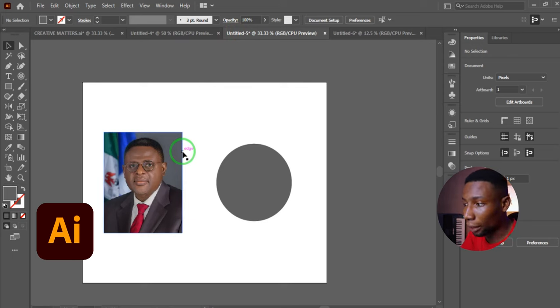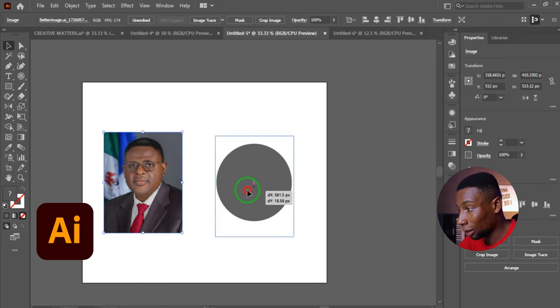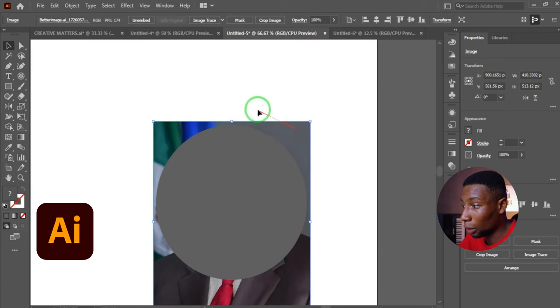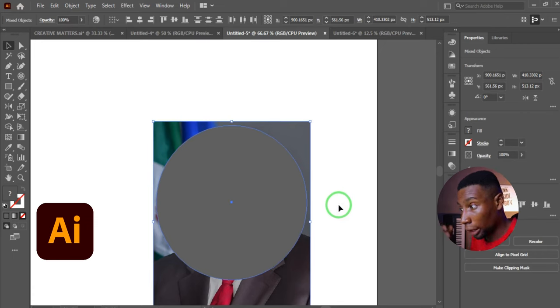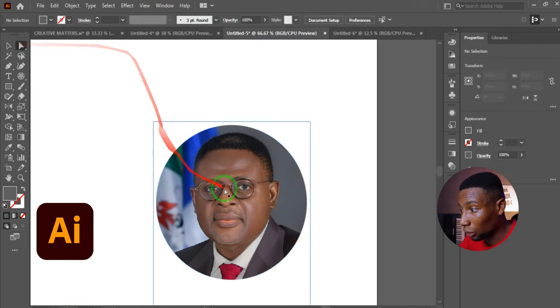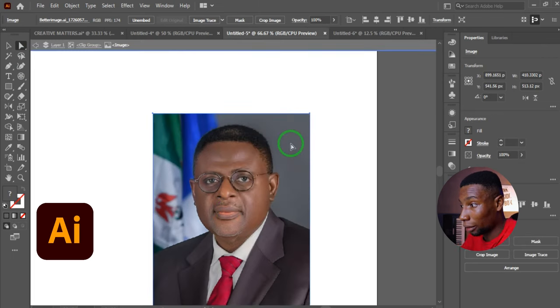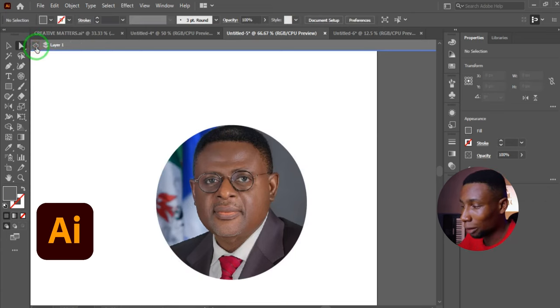In Adobe Illustrator, what CorelDRAW calls Power Clip is called Clipping Mask. To place an image inside a circle, position the image behind the circle where you want it, highlight both the image and the circle, and press Ctrl+7. The image is now inside the circle. To edit it, use the Direct Selection tool to move it around, or right-click and select Isolate Image. Click Back One Level to exit isolation.